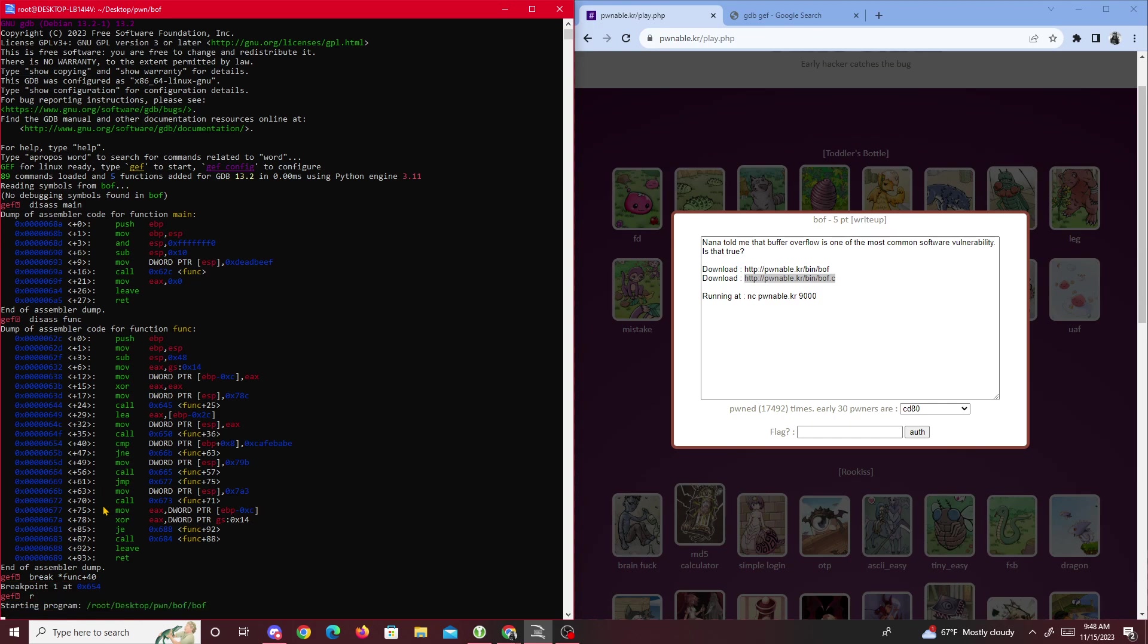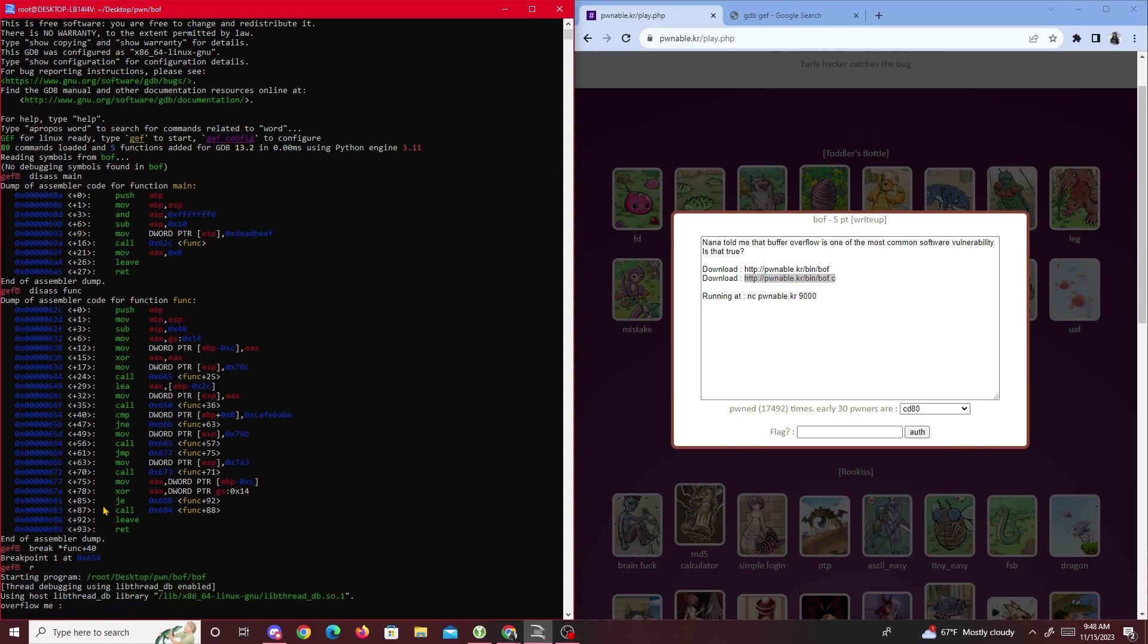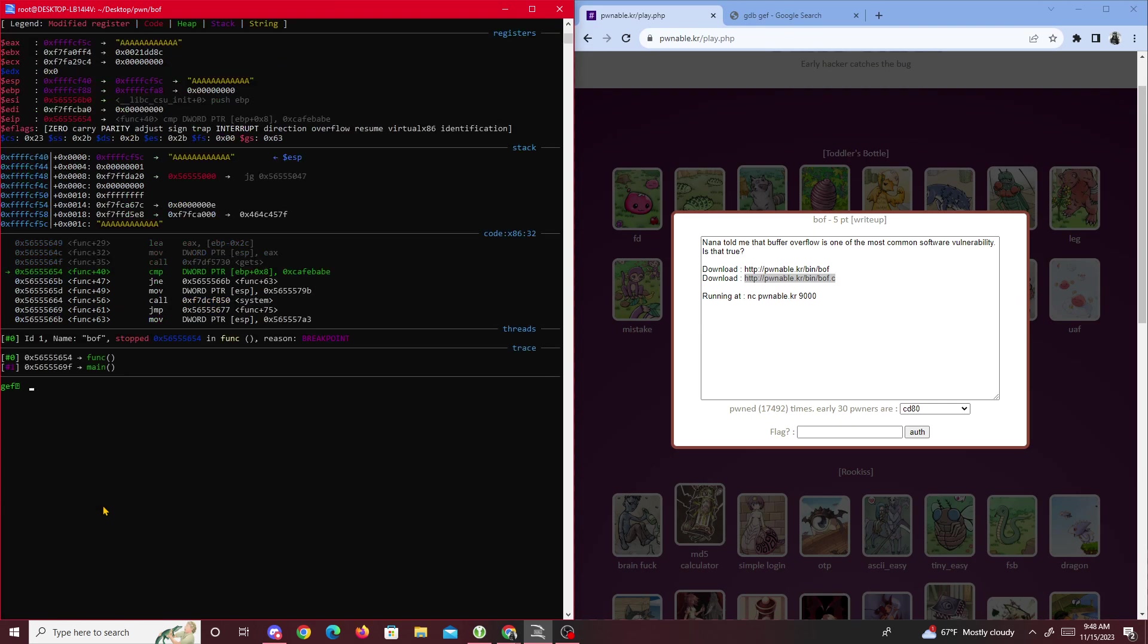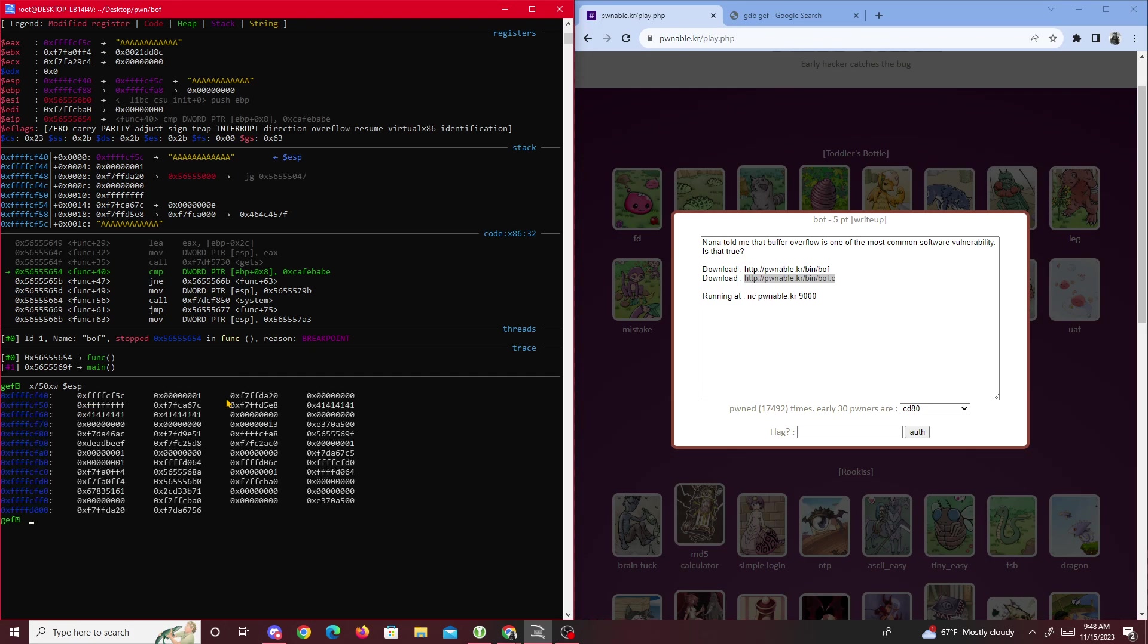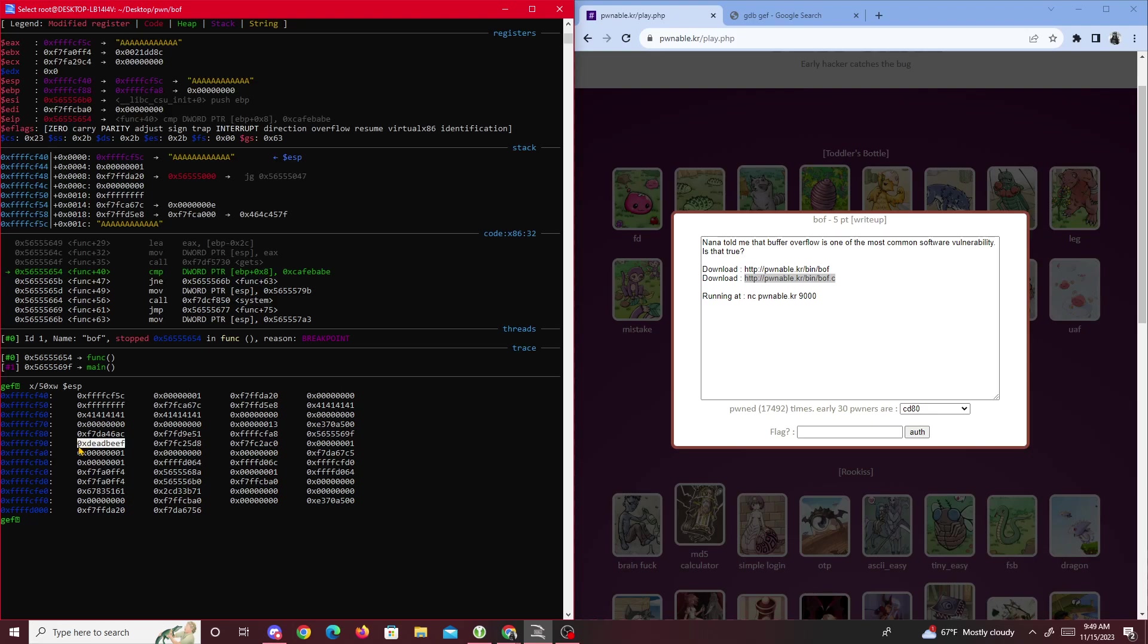We'll do break star funk plus 40, and then after that we'll just run it. It's asking overflow me, so I'll just put a bunch of A's. We're right here where it's a bunch of A's. We want to check what ESP is holding currently. We'll do x/50xw $esp to show the top 50 bytes and put them out as hexadecimal word size of the stack pointer. It prints out the memory layout and then we see this deadbeef right here - interesting.